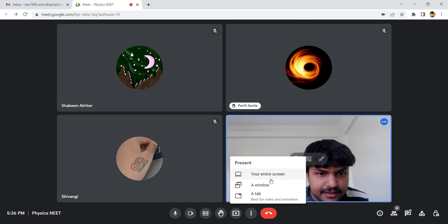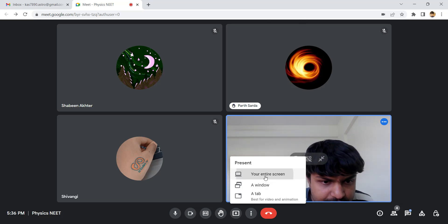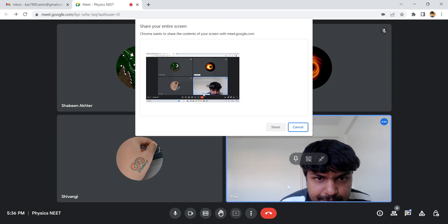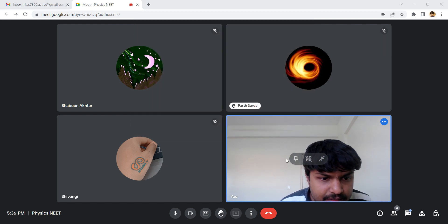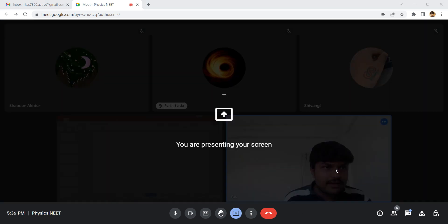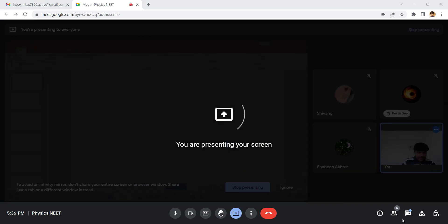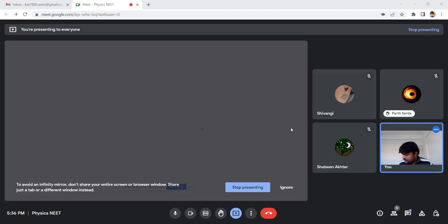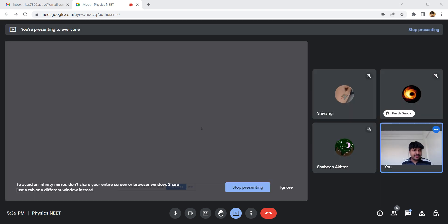Let me quickly share my screen. Okay, let's start — as I told you, this session will be starting with motion in one dimension.